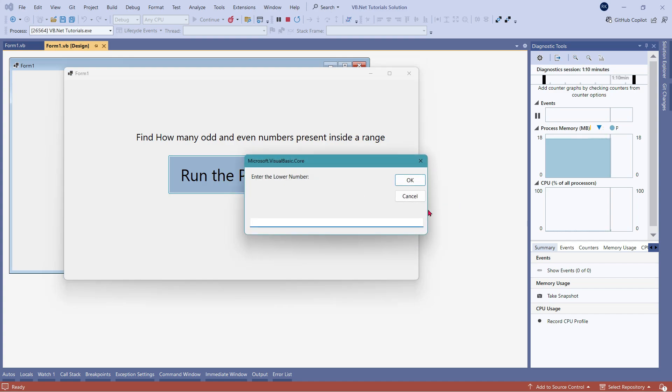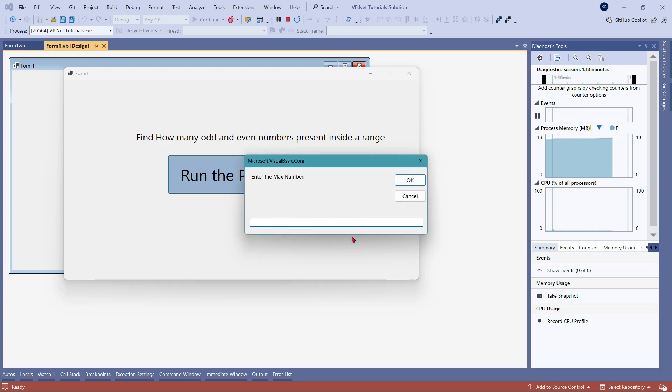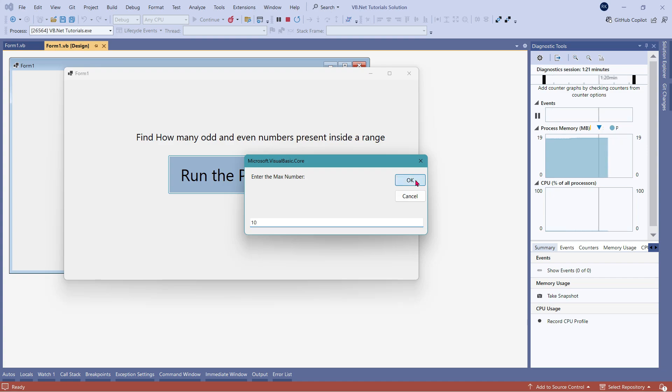Let me run the program once again. For example, I'm giving the lower number as one. And I'm going to give the max number as 10. You can give any number. Click on OK.